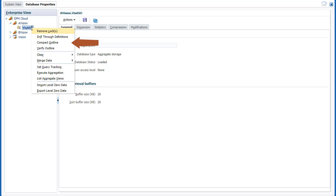Compact the outline when your application outline gets too fragmented due to metadata changes. Verify the database outline to see if it has any errors.